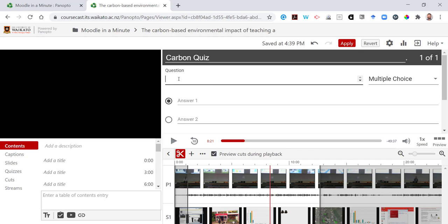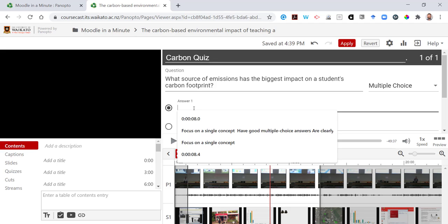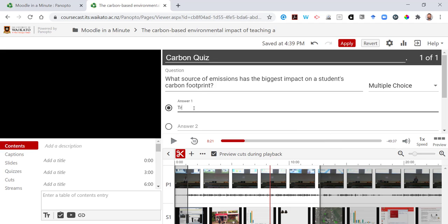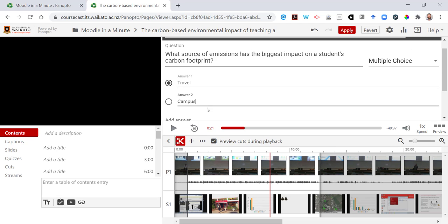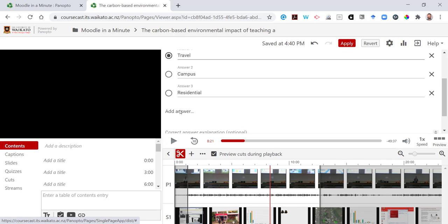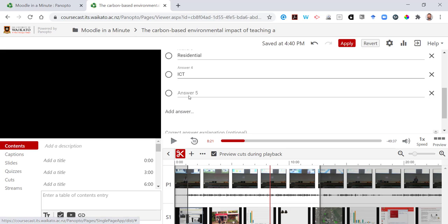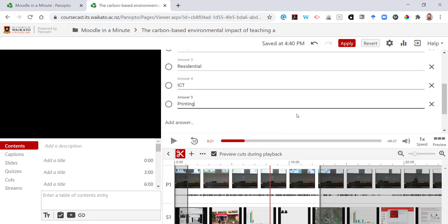And I'm going to ask what source of emissions has the biggest impact on a student's carbon footprint. Is it travel, campus emissions, add some more possible answers, residential, information communication technology, or is it printing?